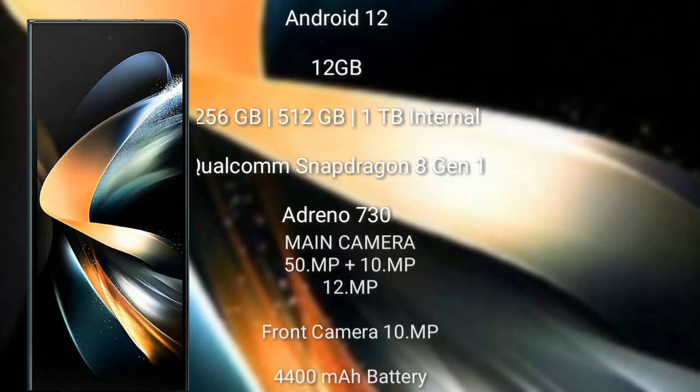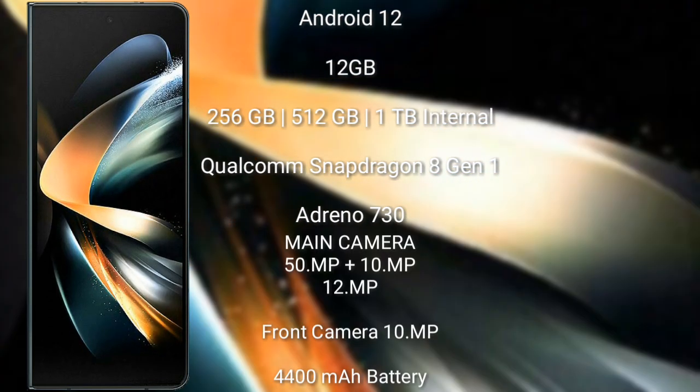Samsung Galaxy Z Fold 4 runs Android 12 operating system. It comes with 12GB RAM and 256GB, 512GB, or 1TB internal storage.